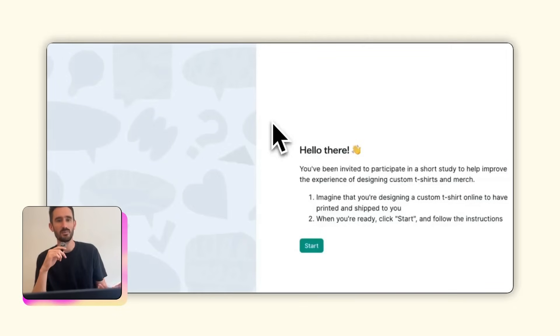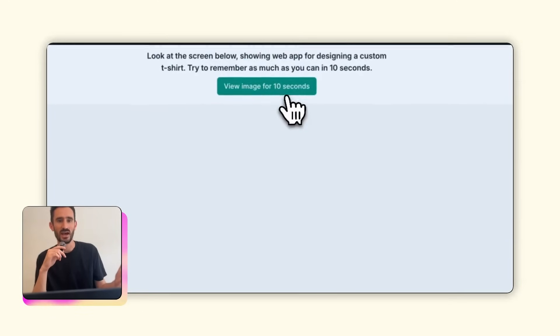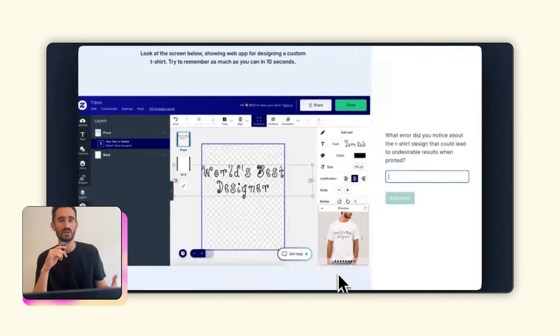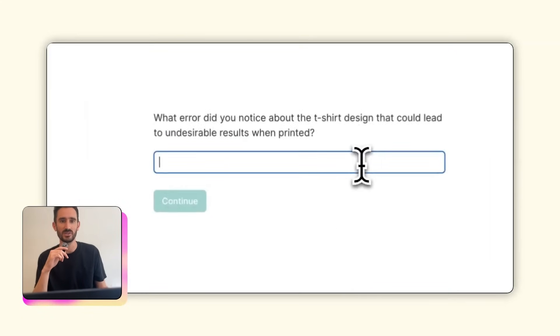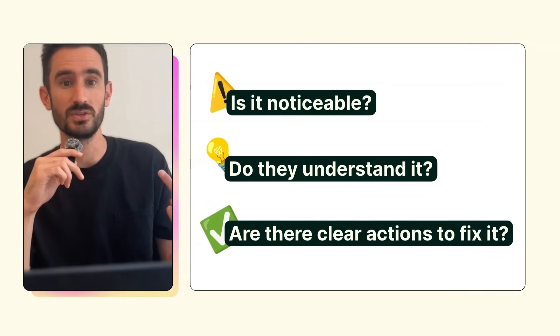So let's get into how I would improve it. First, I wanted to see if I was the only one who missed this. I set up a 10-second test on Lyssna showing a screenshot of the t-shirt design with the text being stretched outside of the printable area. Participants would see this screen for 10 seconds and then be asked to recall what, if anything, looked off about the design. I kept this study really simple — I didn't use a huge sample size, but I thought it was a good way to quickly evaluate the essential aspects of a good error message: do people notice the issue, do they understand it, and do they know what to do next to fix it?